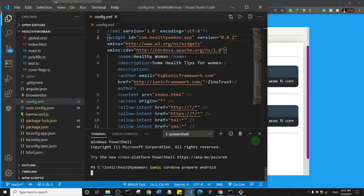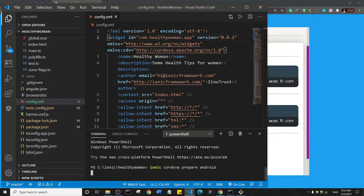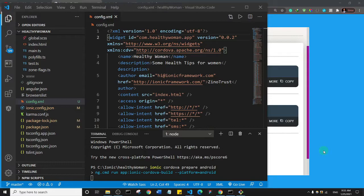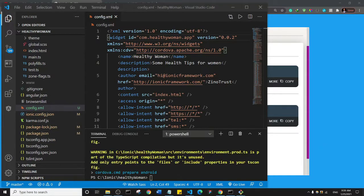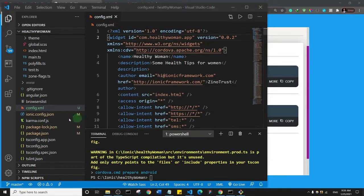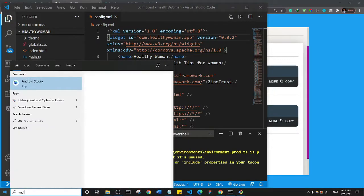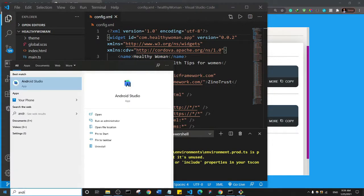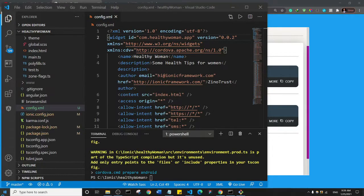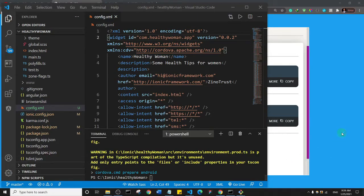And the command will run. All right, so the process is complete. Now what you need to do is you need to then open Android Studio.